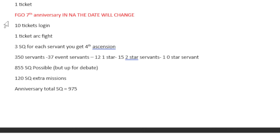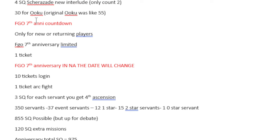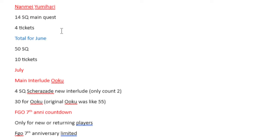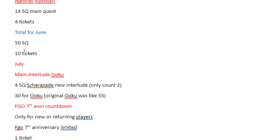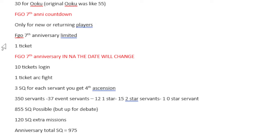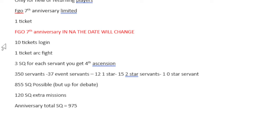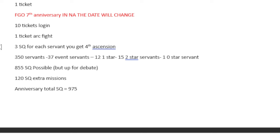And then we have the FGO 7th Anniversary. In NA, the date will change. I actually calculated it. I think the anniversary countdown will likely happen sometime in June. It doesn't matter. It's only a single ticket. That's all we're getting from it, so who cares? It doesn't make much change to the variants, but I did make a note of it. It's not an issue. It's just a one ticket difference.